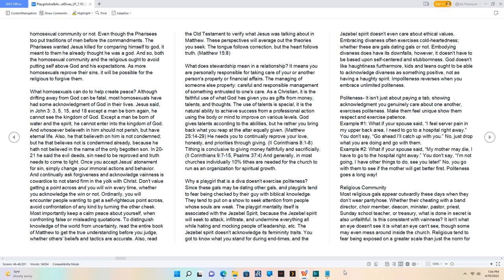Example number two: what if your spouse said, 'My mother may die, I have to go to the hospital right away.' You don't say, 'I'm not going, I have other things to do, see you later.' No, you go with them to see if the mother will get better first.